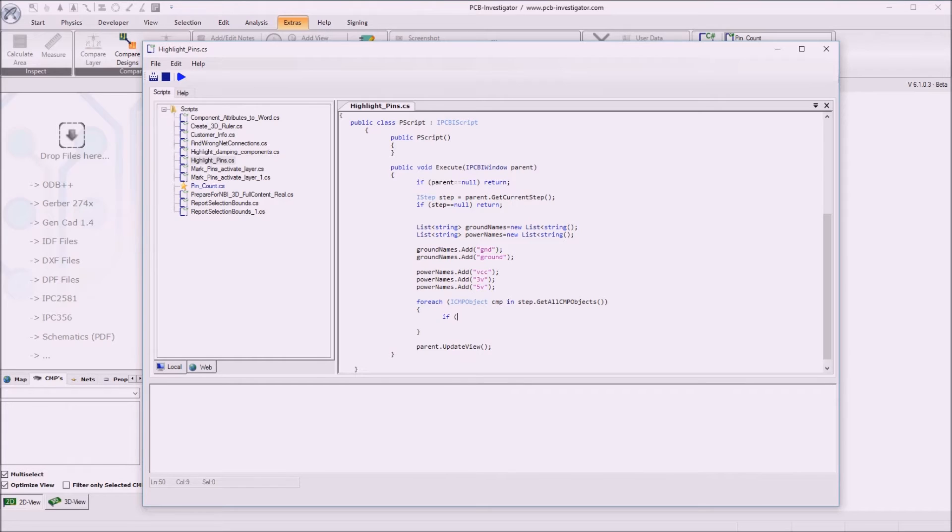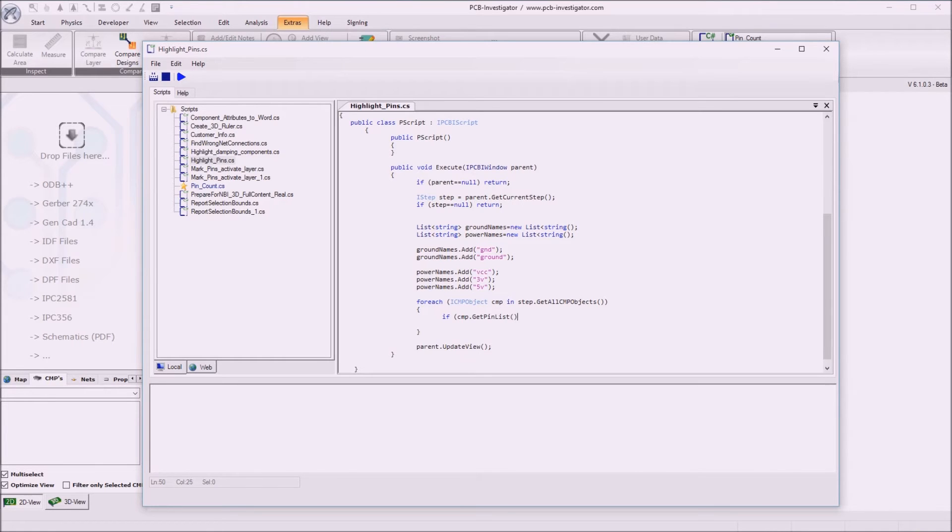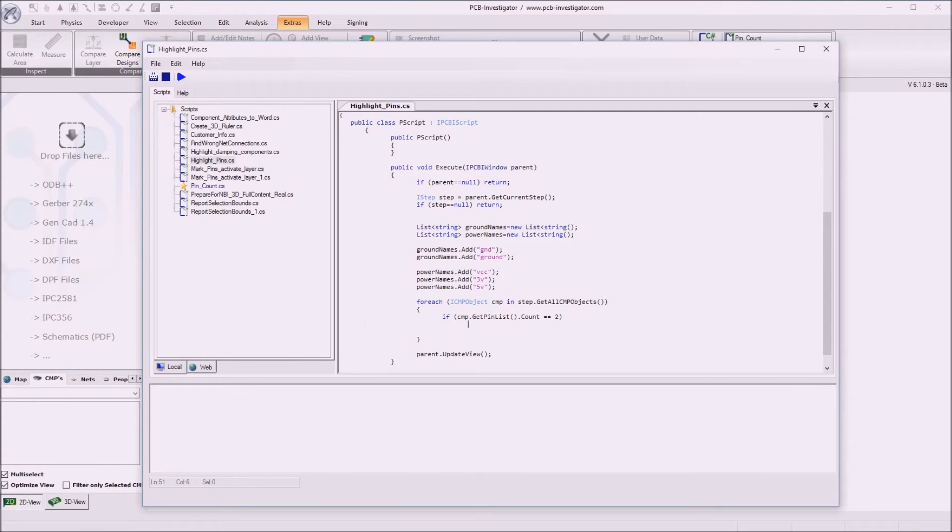If I want to do the highlighting only for components with two pins I can get the pin list of this component and just ask for the count if it is 2. And only in this case I want to do something.